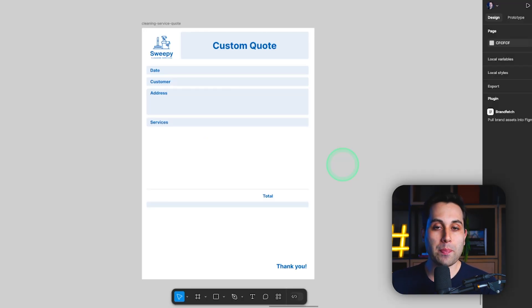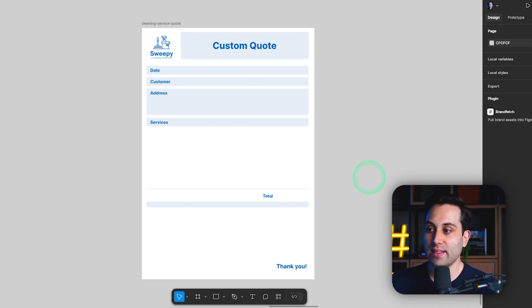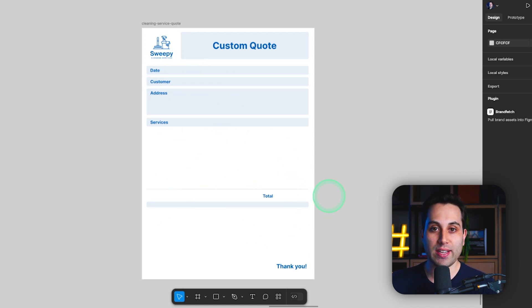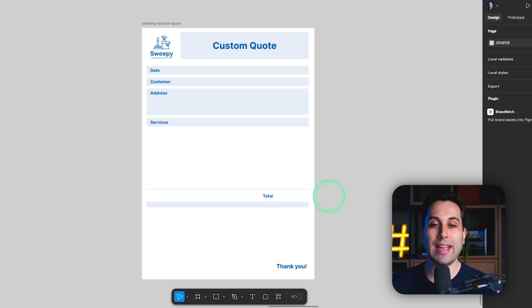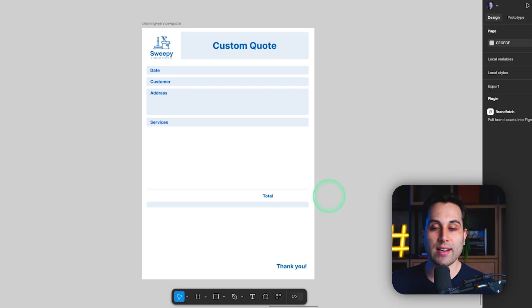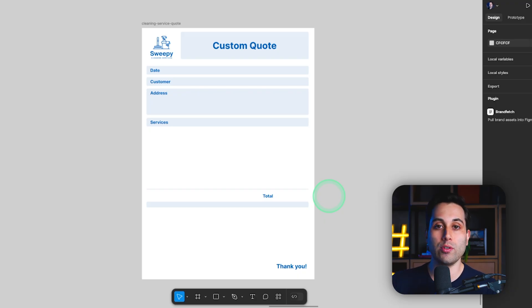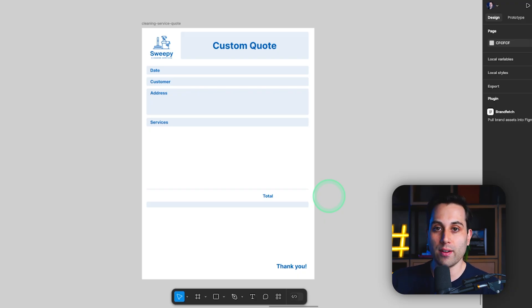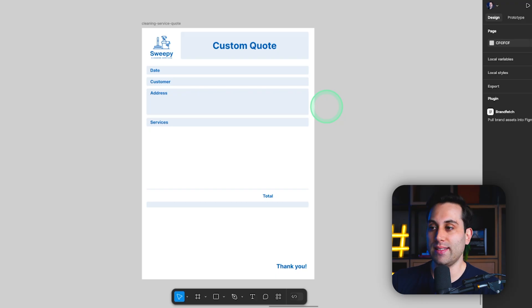For the quote PDF file, I've created this simple example template here using Figma, but you can use any design tool to do that or hire a designer. You can also go to Canva or any other design software that can allow you to create a PDF file that looks like this.